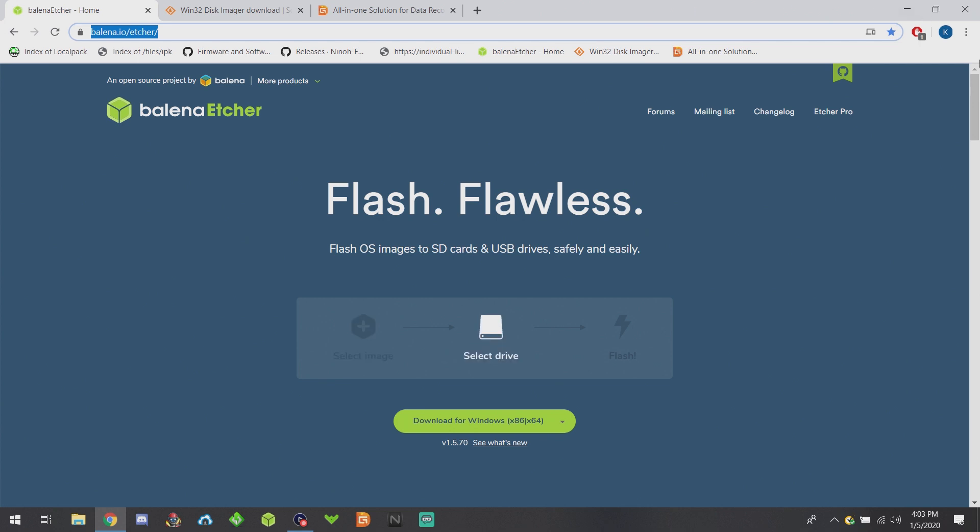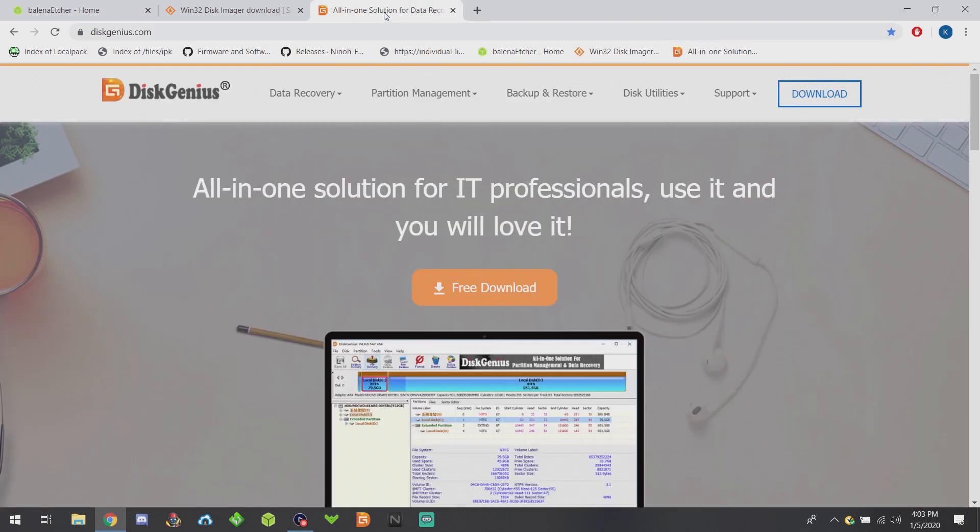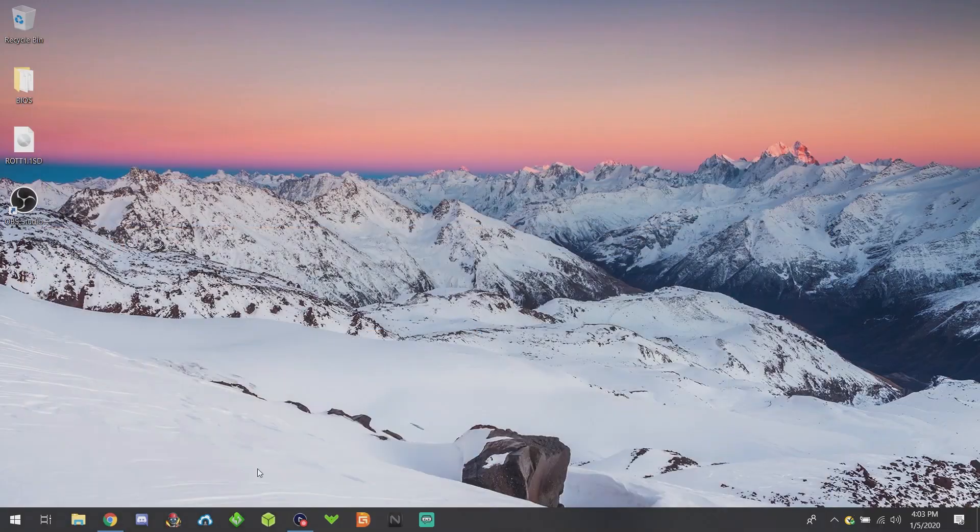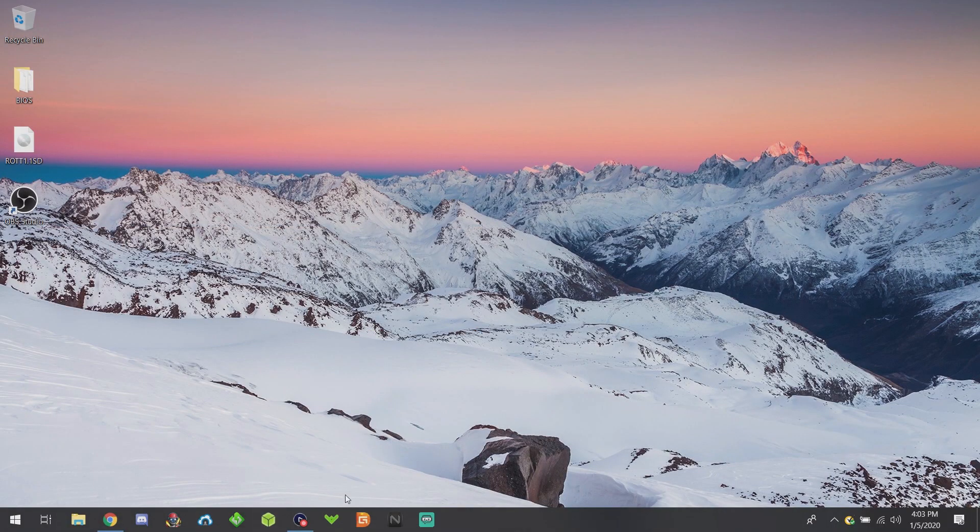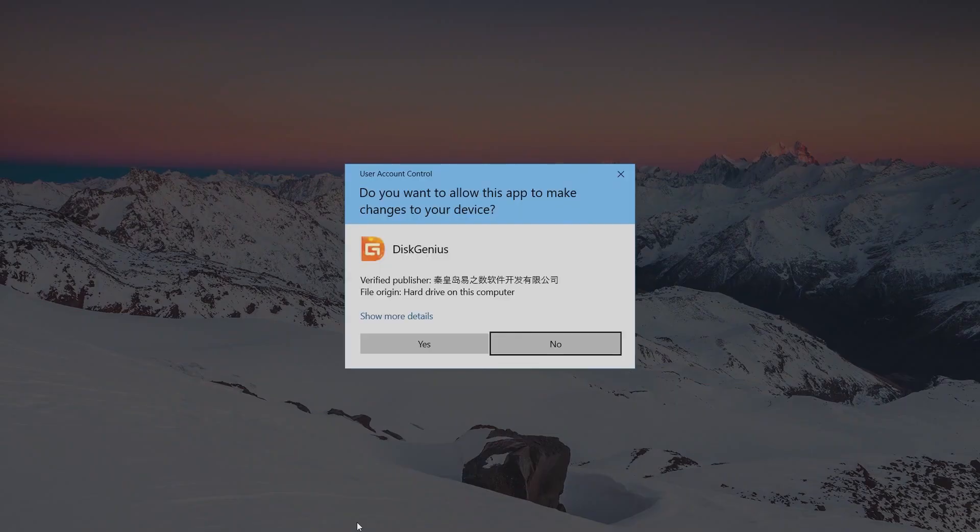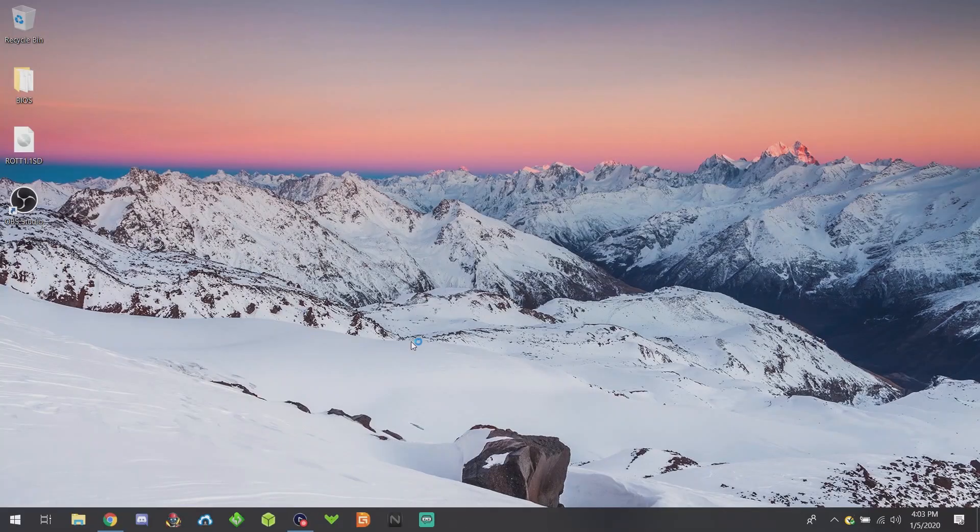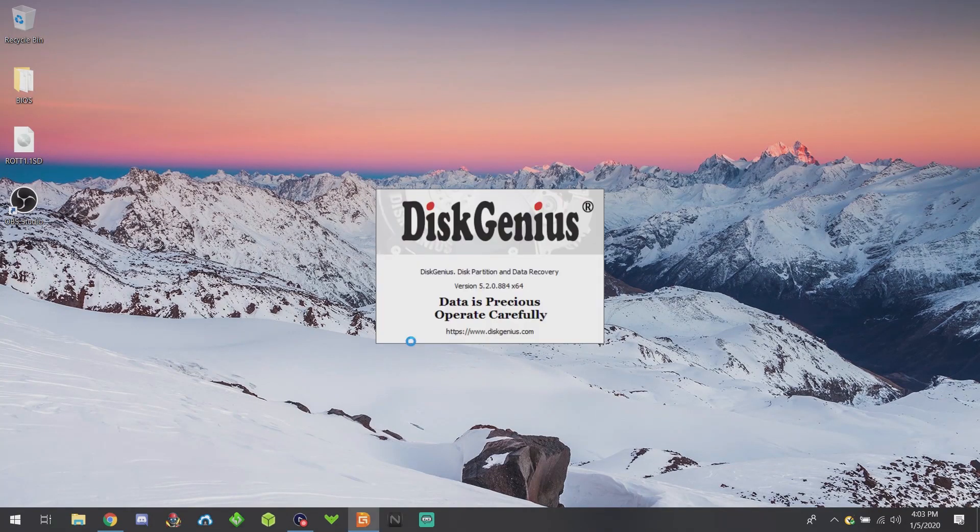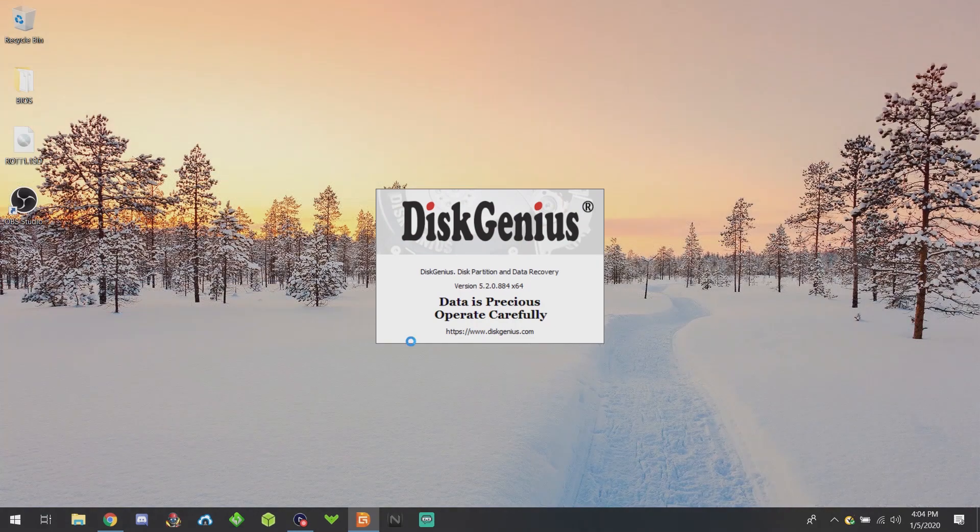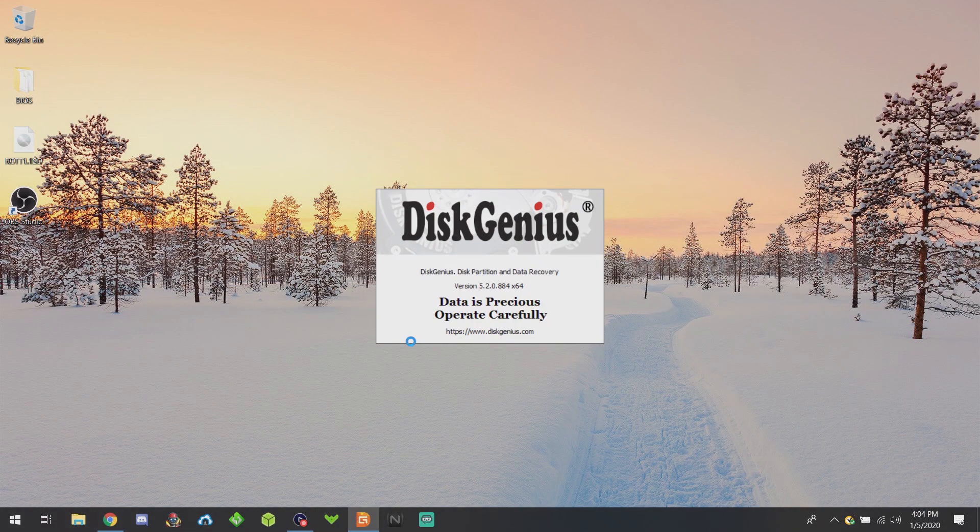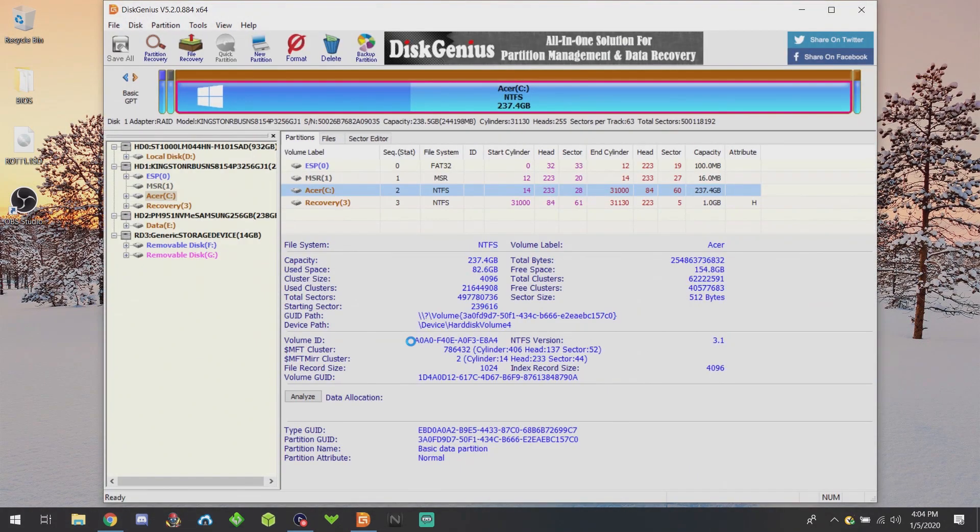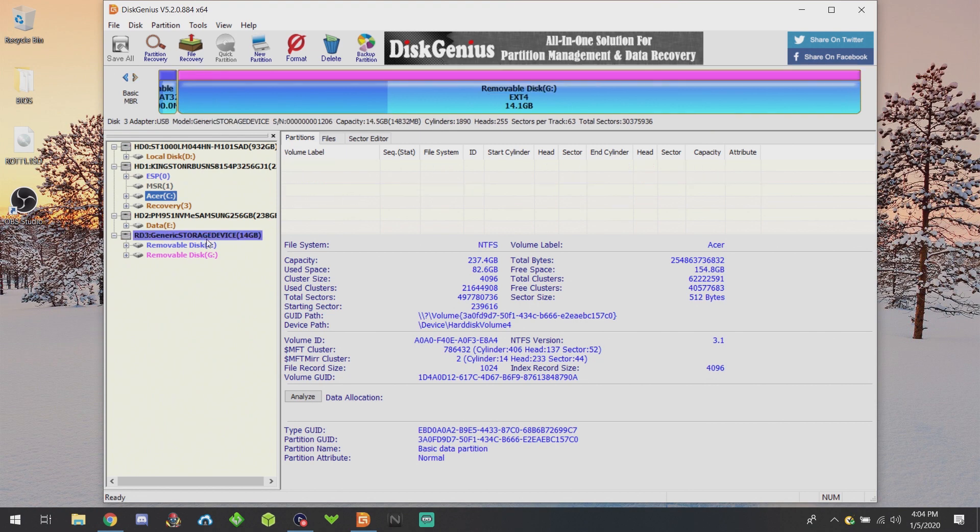DiskGenius is also free, so I'll leave a link in the description. Once you have that, go ahead and start up DiskGenius and it should see your SD card once you have it inserted. Make sure you select the correct one.